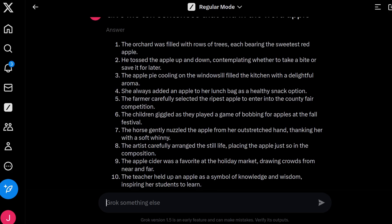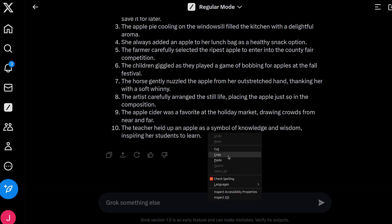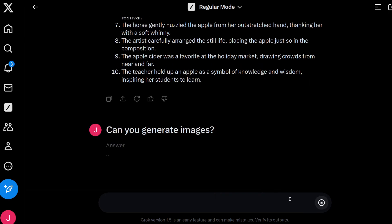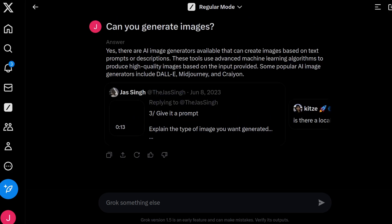Having said that, a lot of AI do in fact get this test wrong as well. Let's also ask it: can you generate images? And the answer is — there are AI images that can be created based on text prompts and descriptions, but no, Grok cannot do that yet.